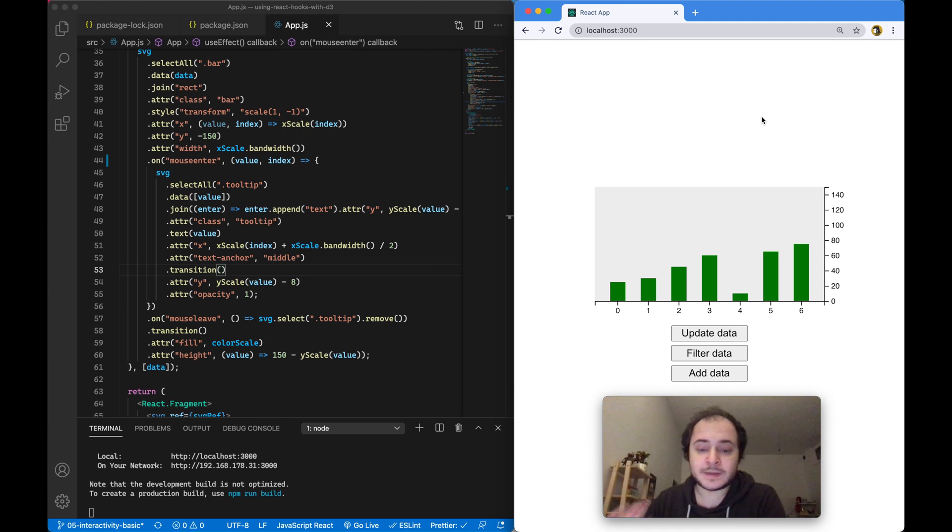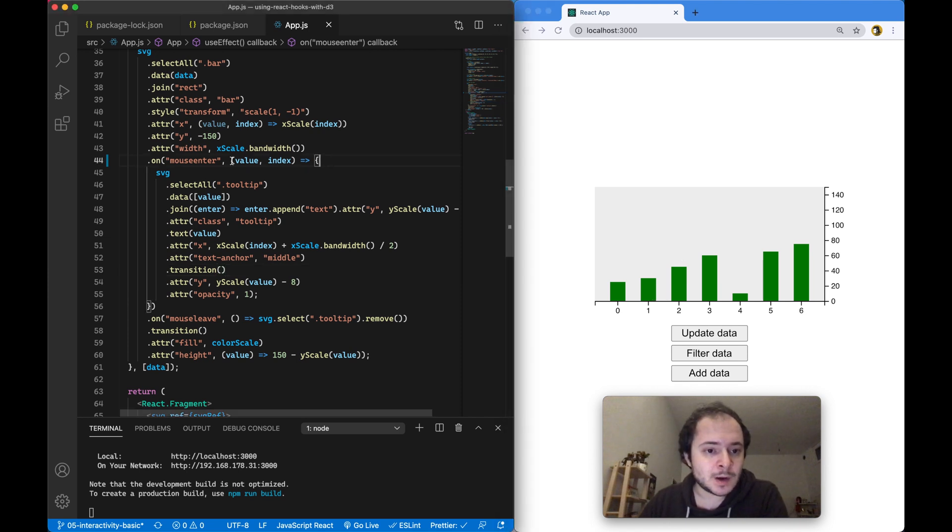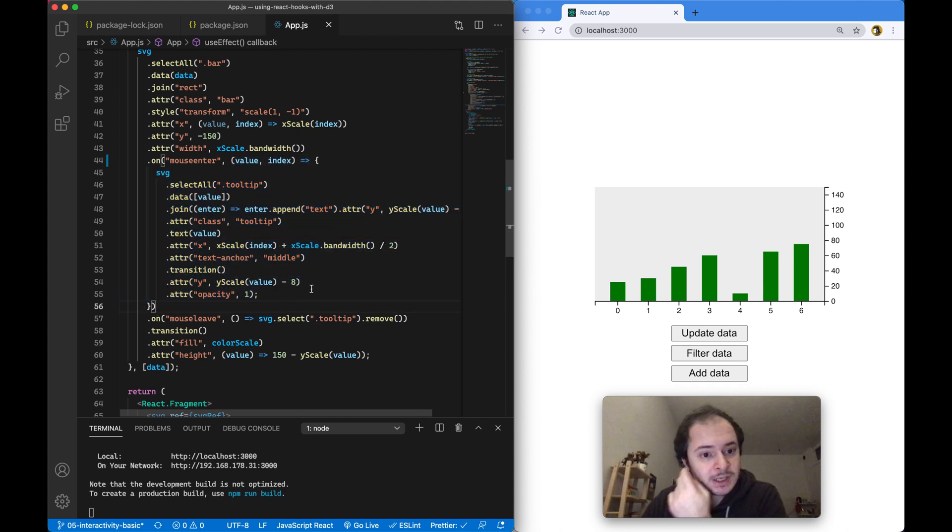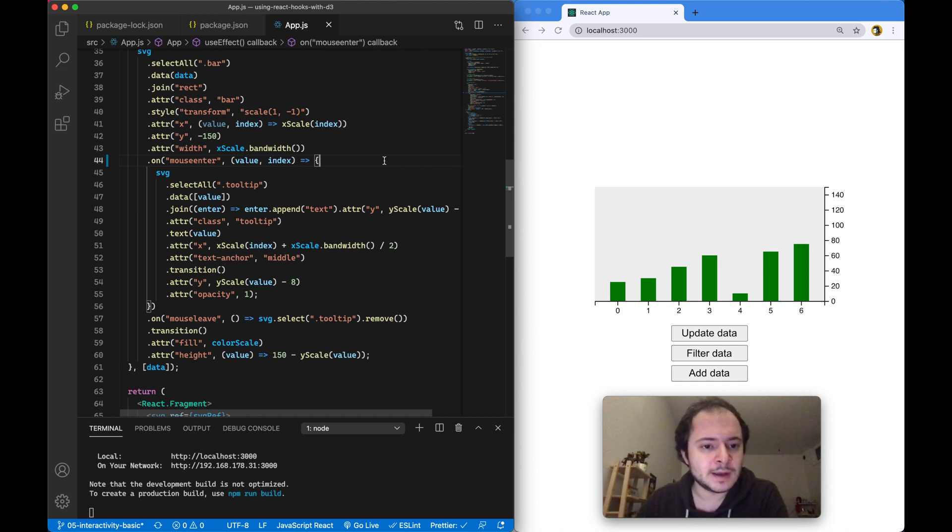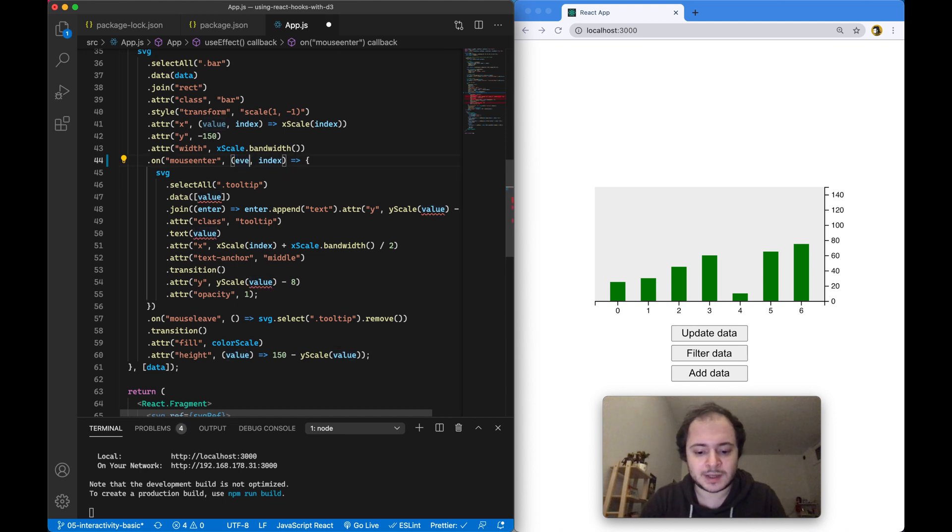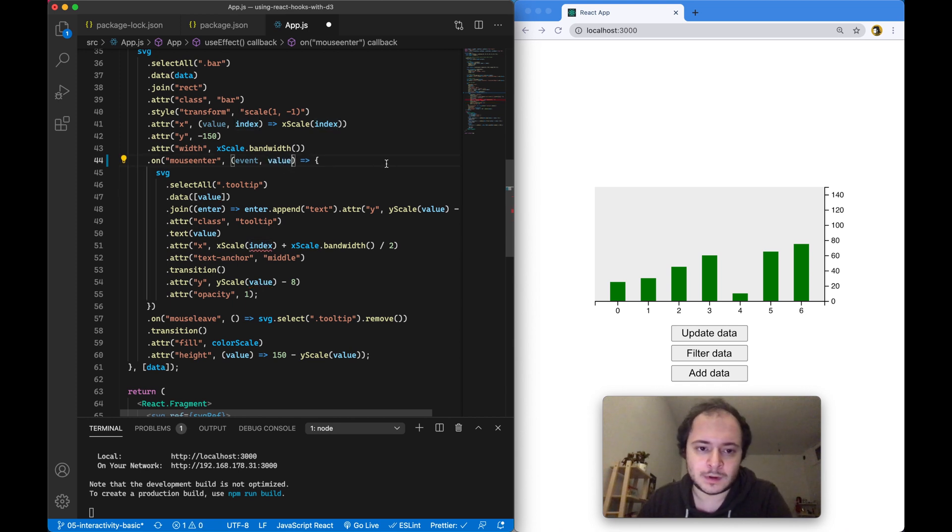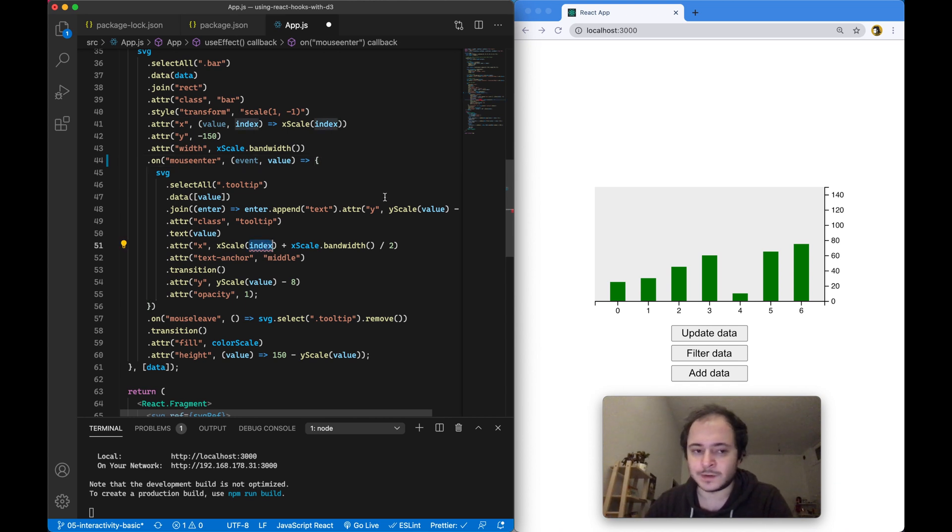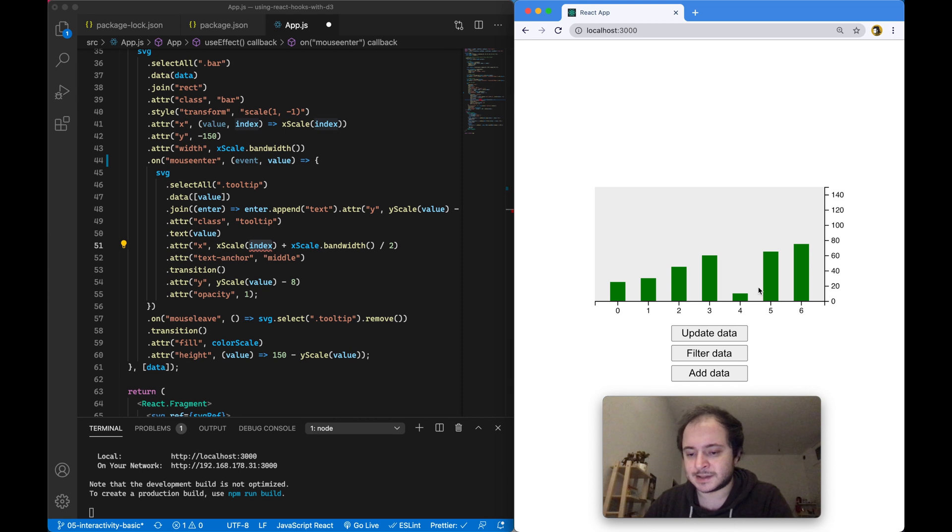This is still version 5 of D3 so it still works, but what has changed now in version 6 of D3 is the signature of this event handler function. Instead of receiving the current value and the current index value of the current bar or the current piece of data, we now receive the current event, which you're probably used to from other event handlers, and the current value of the current piece of data. This means we no longer have access to the index value of the current bar which we're using to position the tooltip on our x-axis.